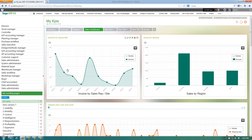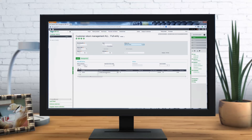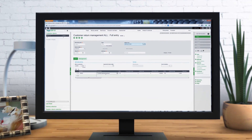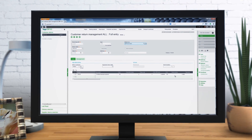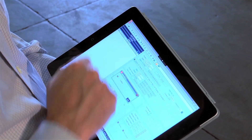A solution like Sage ERP X3 version 7 modernizes the way you get things done. Navigate the web interface with visually driven workflows, just as you would any website, from wherever your business takes you. Access your complete ERP data from any device.